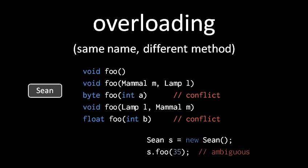Also notice the compiler doesn't care what the return types are. So any of your overloads can return any type you want.